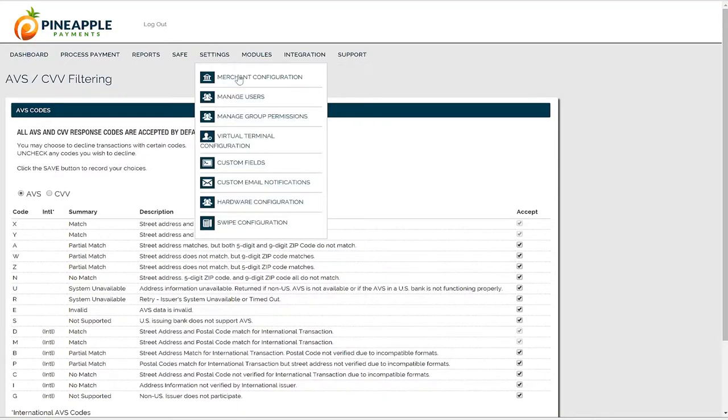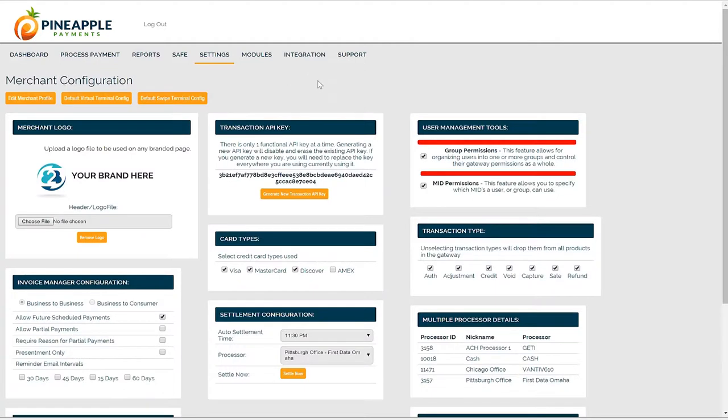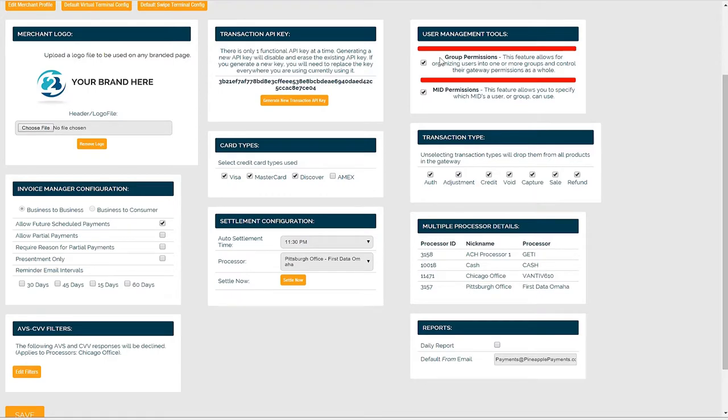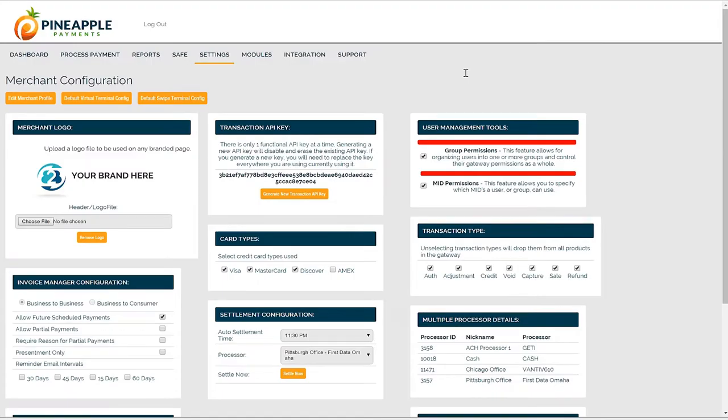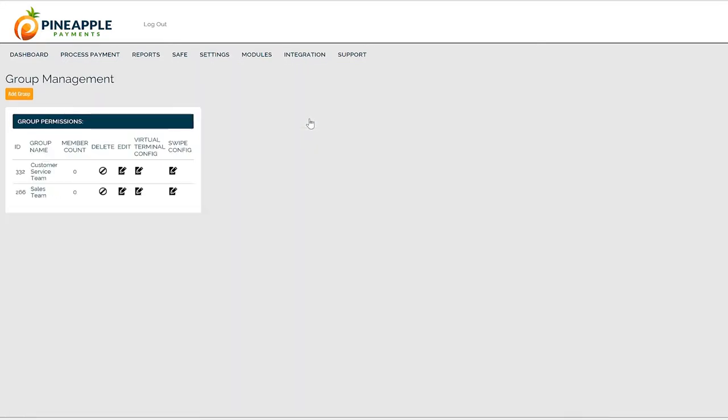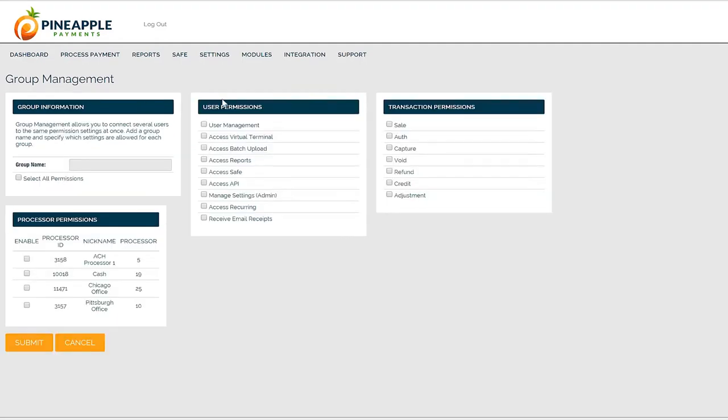Navigating back to merchant configuration, you can enable user management tools such as group permissions or mid permissions. These options become helpful in large location setups where you have many users or departments with uniform permissions and settings. Once you've enabled user management tools, you'll see the new option to manage group permissions. Add a group and establish the set permissions that will apply to all members of that group.